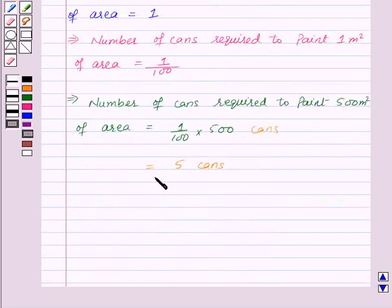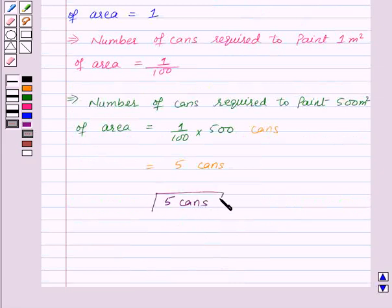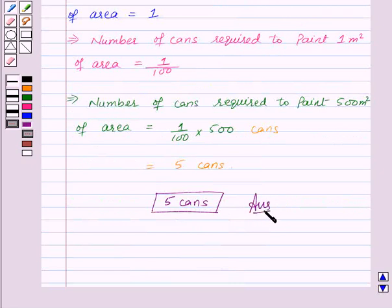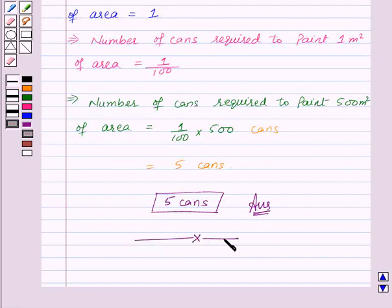So our required answer for this question is 5 cans, which are required to paint the area of the 4 walls and the ceiling. With this we finish this session. Hope you have understood the question. Goodbye, take care and have a nice day.